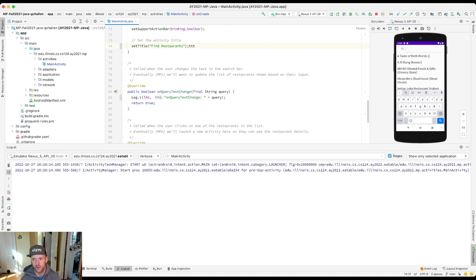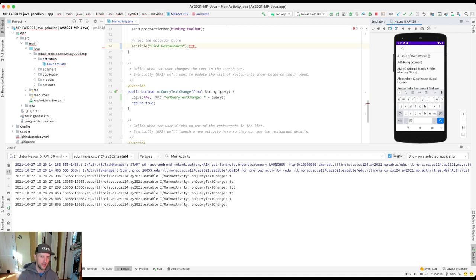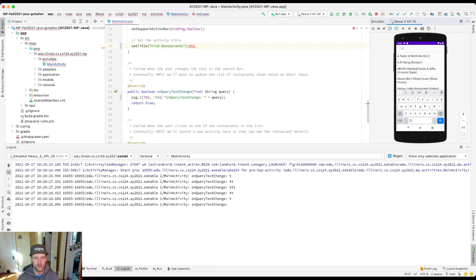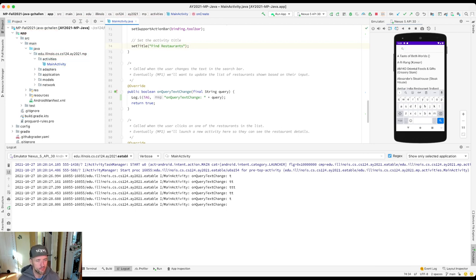This is a great example of how the platform enables us to write really cool apps. I don't have to write the code to render the search bar. I don't have to write the code to monitor its contents or whatever. All I have to do is tell Android when this text changes, what should I do?